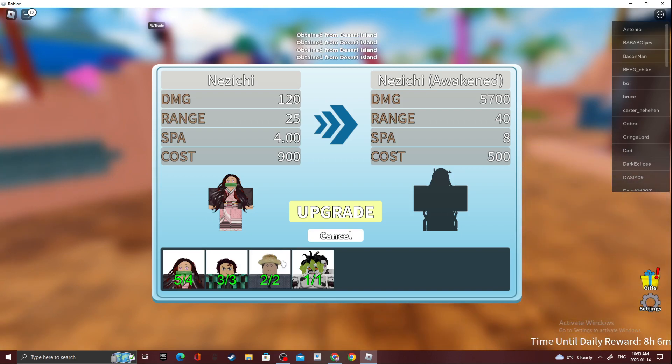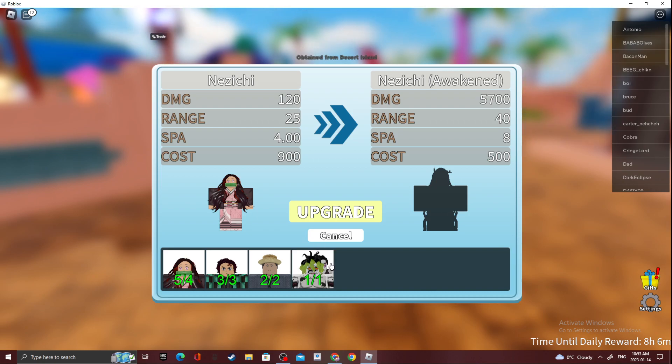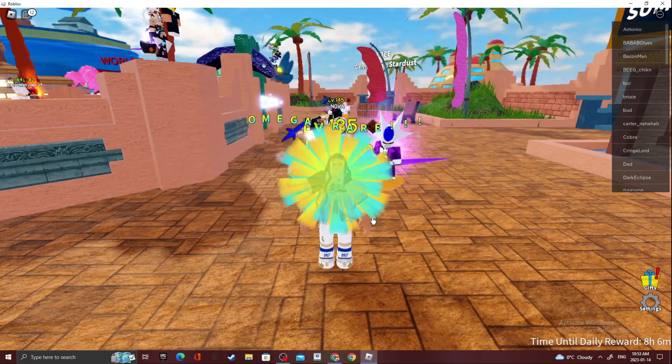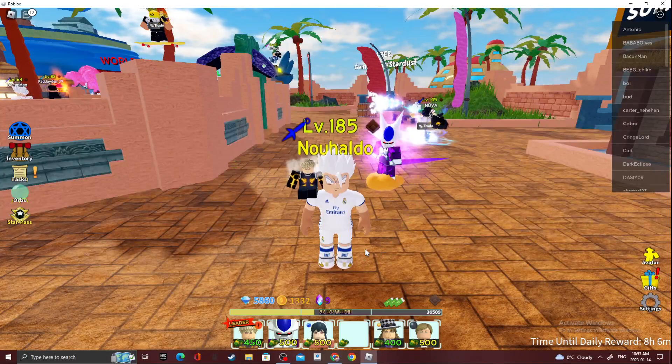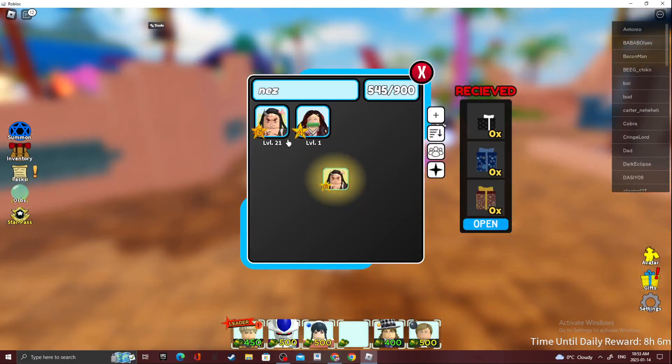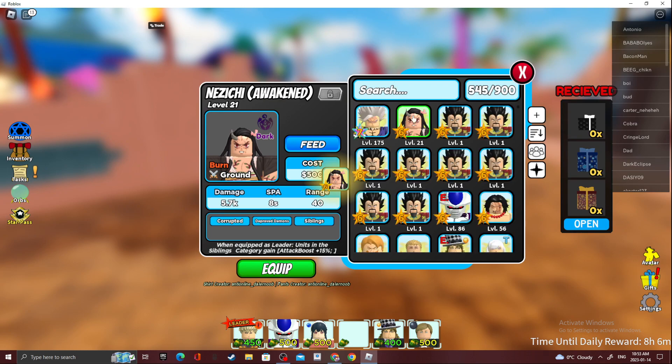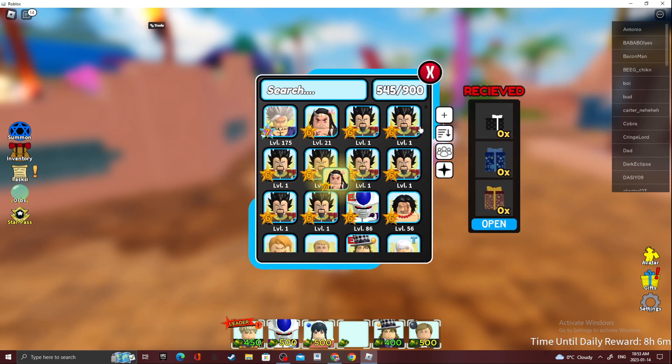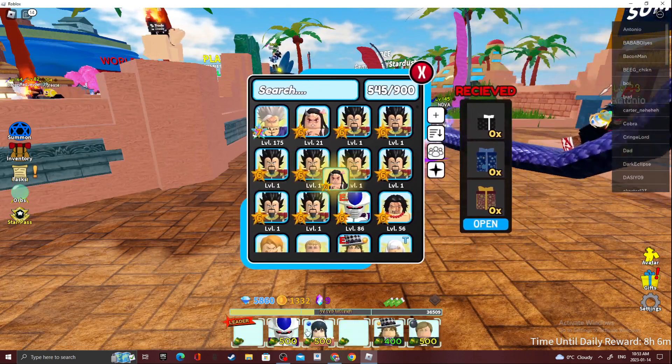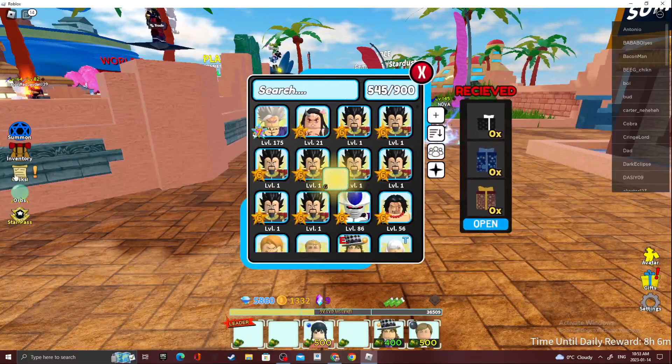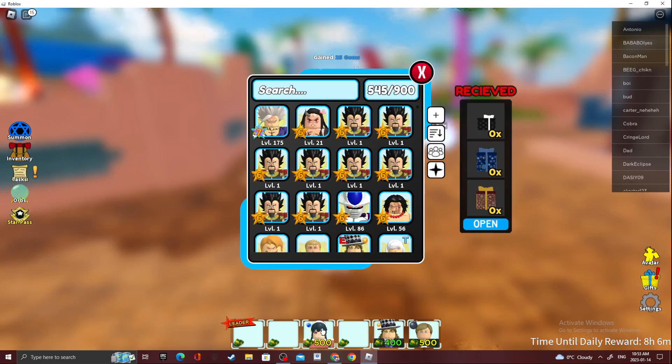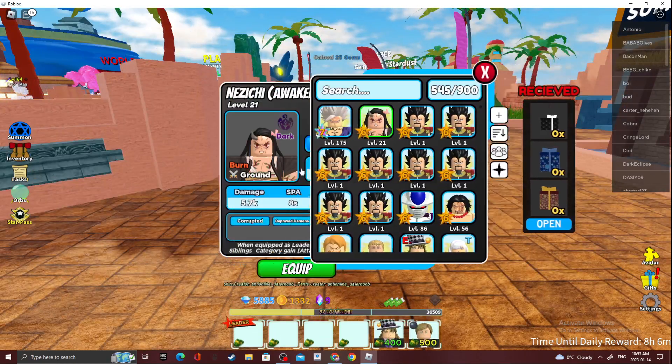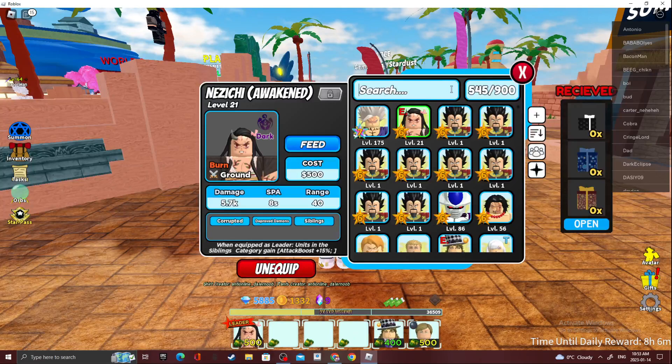So yeah, she is a six star. I'm pretty sure you can only use her if you have a bleeding unit, so I'm going to go test her out. I'll just use Tengen again.